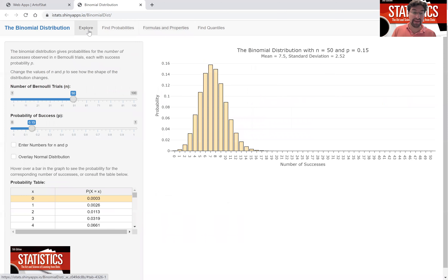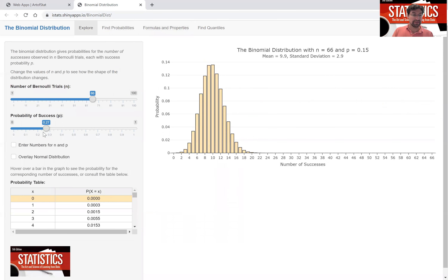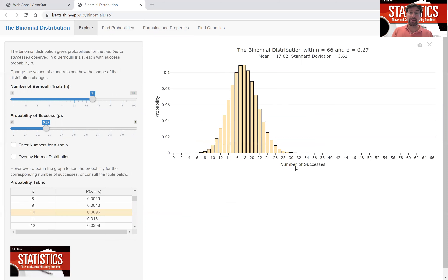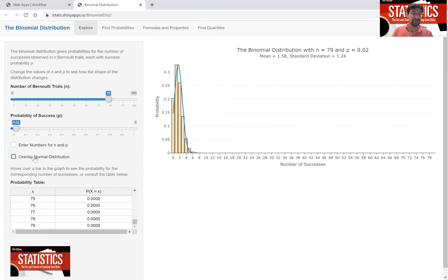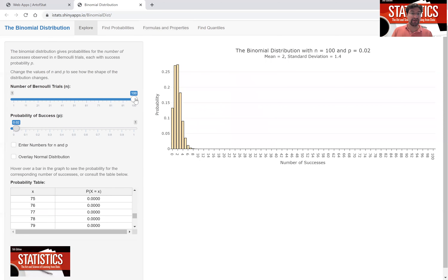For large enough n and p not too extreme — let's say 27 percent — the binomial distribution is well approximated by a normal distribution. Overlaying the normal distribution here, we see a very good approximation. The rule of thumb is that n times p has to be 15 or larger, or n times (1 minus p) has to be 15 or larger. This approximation breaks down when that condition isn't met — for example, with n equals 100 and p equals 0.02, n times p is only 2, and the binomial distribution is still pretty skewed.